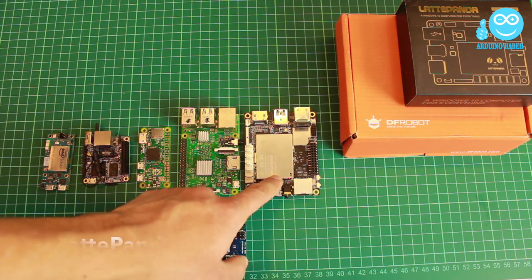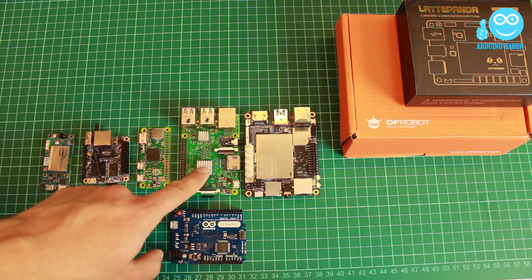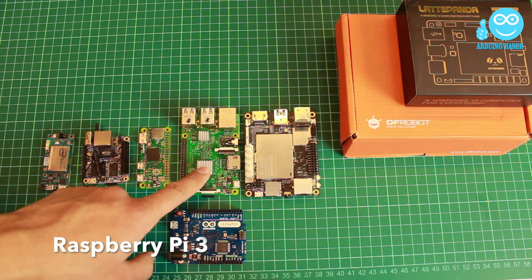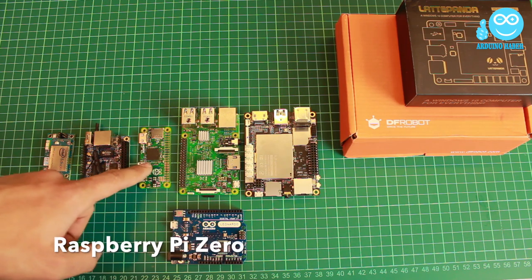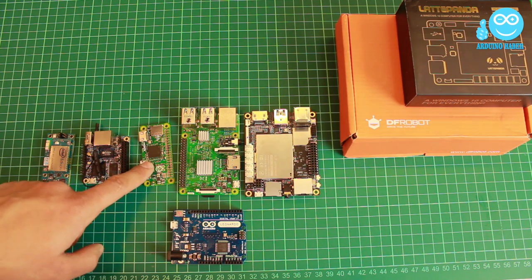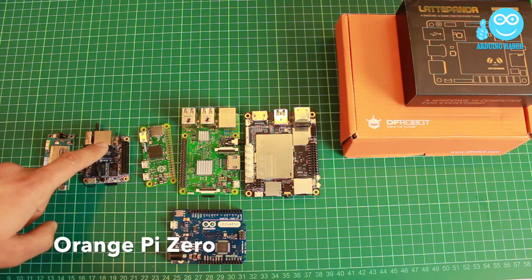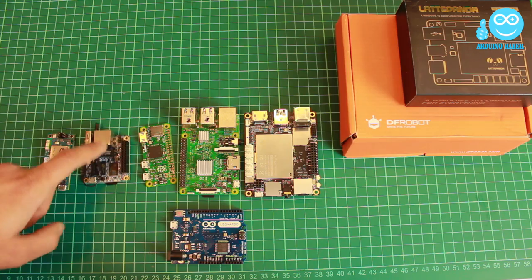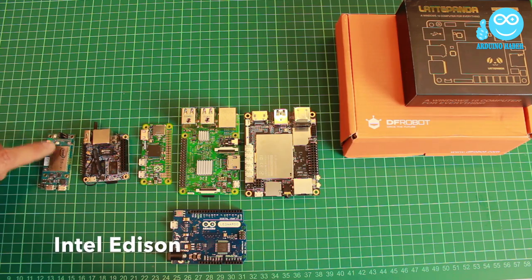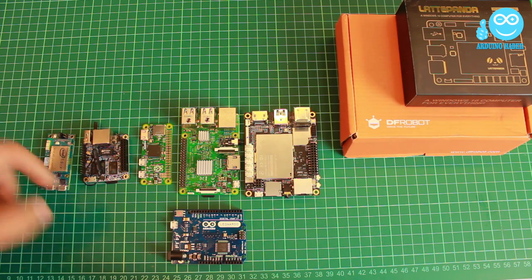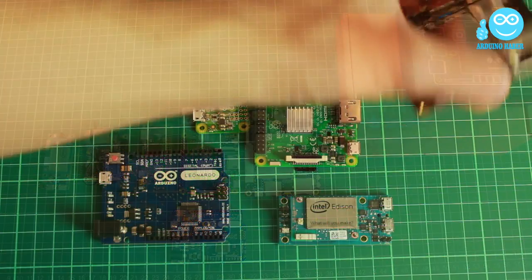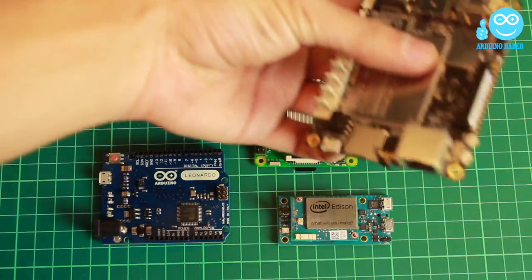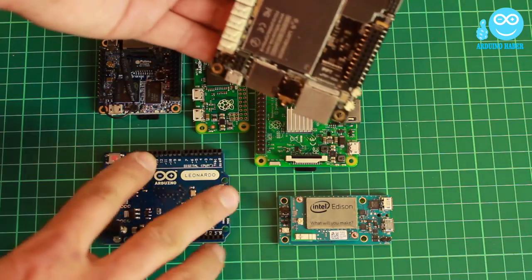LattePanda, Raspberry Pi 3, Raspberry Pi 0, Orange Pi 0, Intel Edison, Arduino Leonardo.